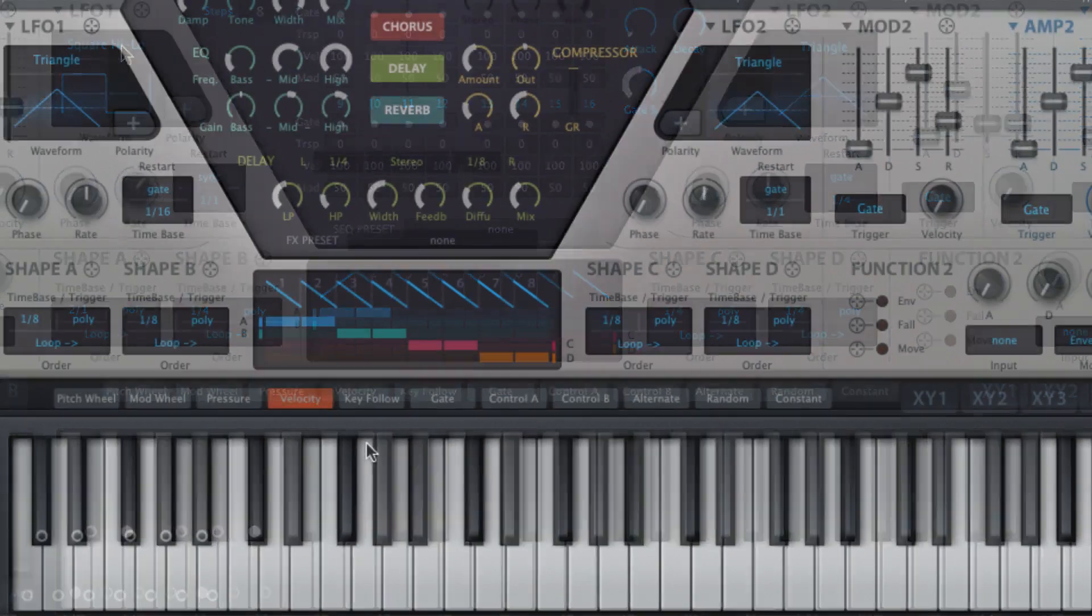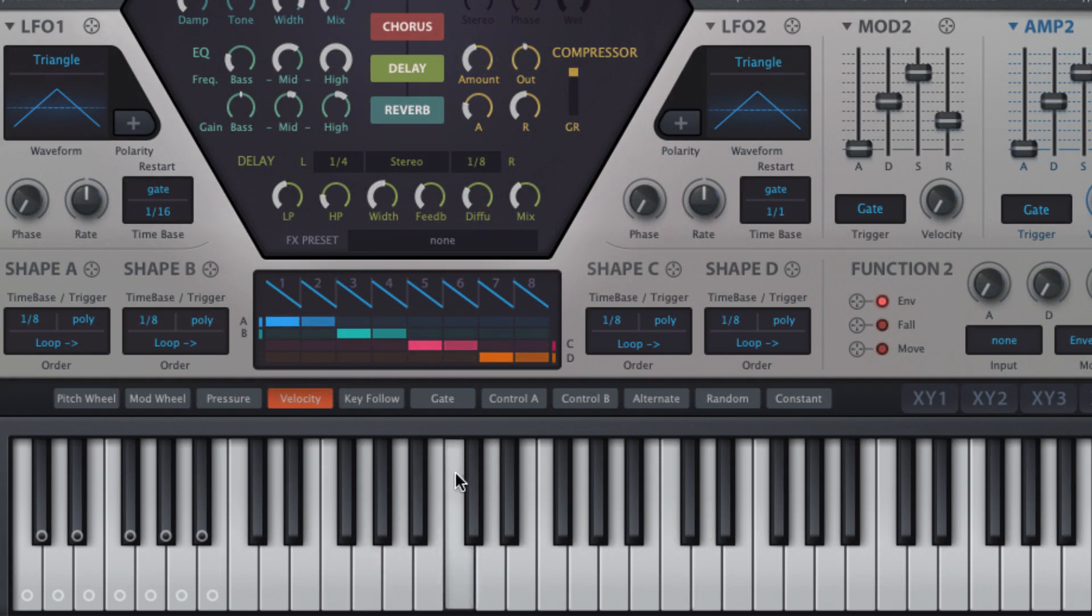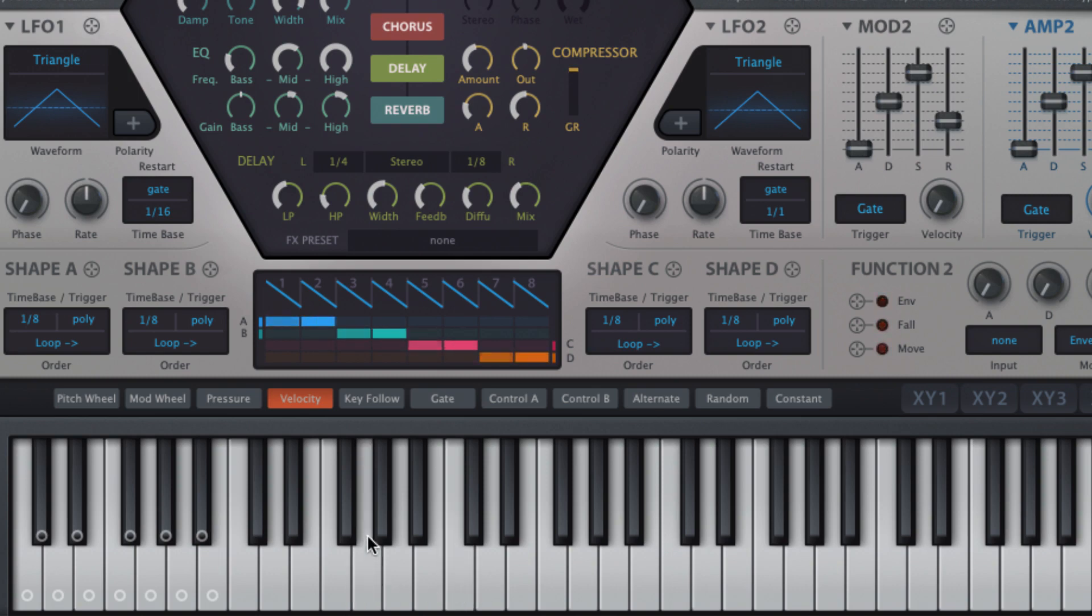The further you click towards the bottom of a key, the higher the velocity of the note it outputs. Clicking a key twice in rapid succession holds it down until clicked again, useful for auditioning pad presets amongst other things.